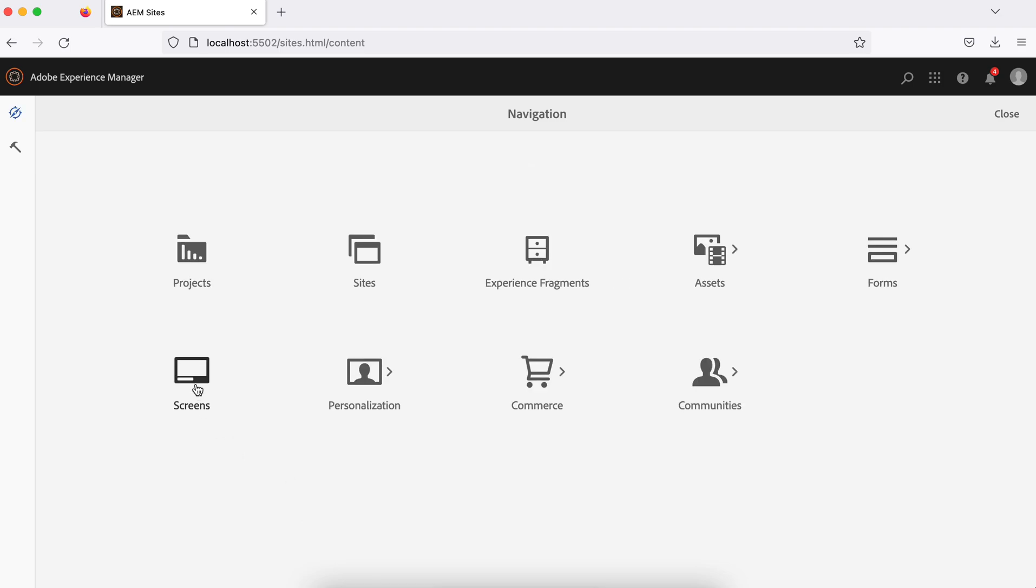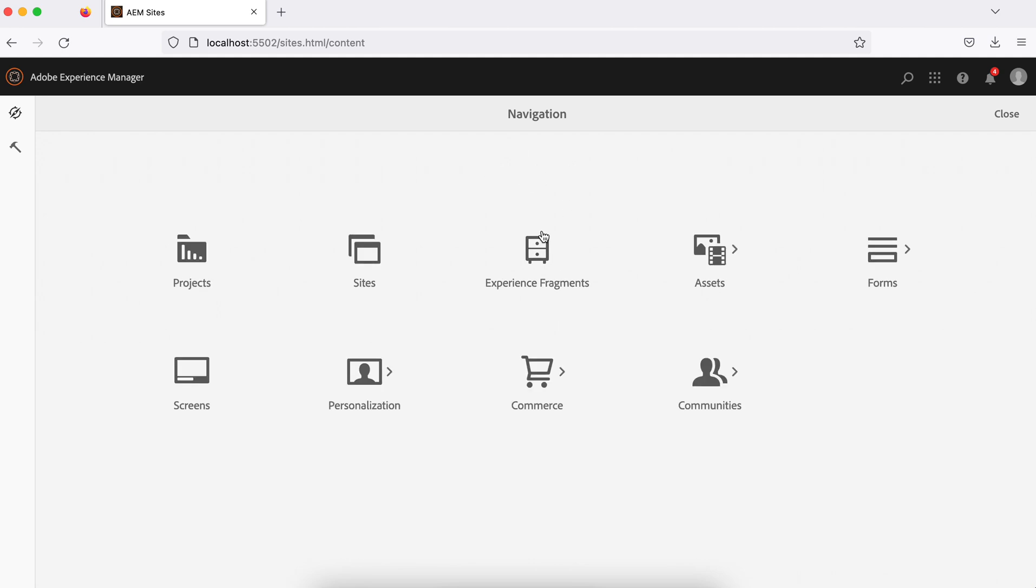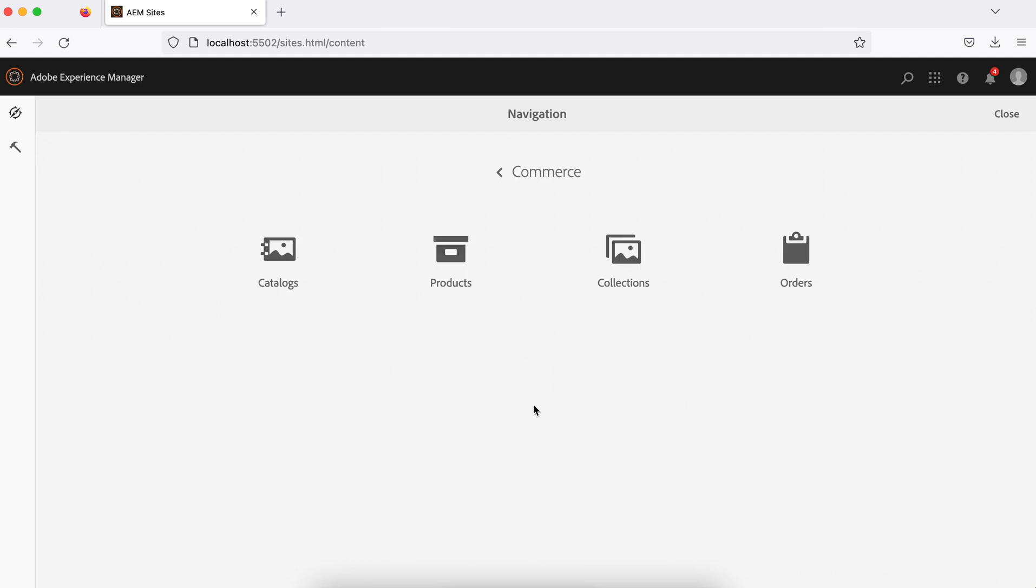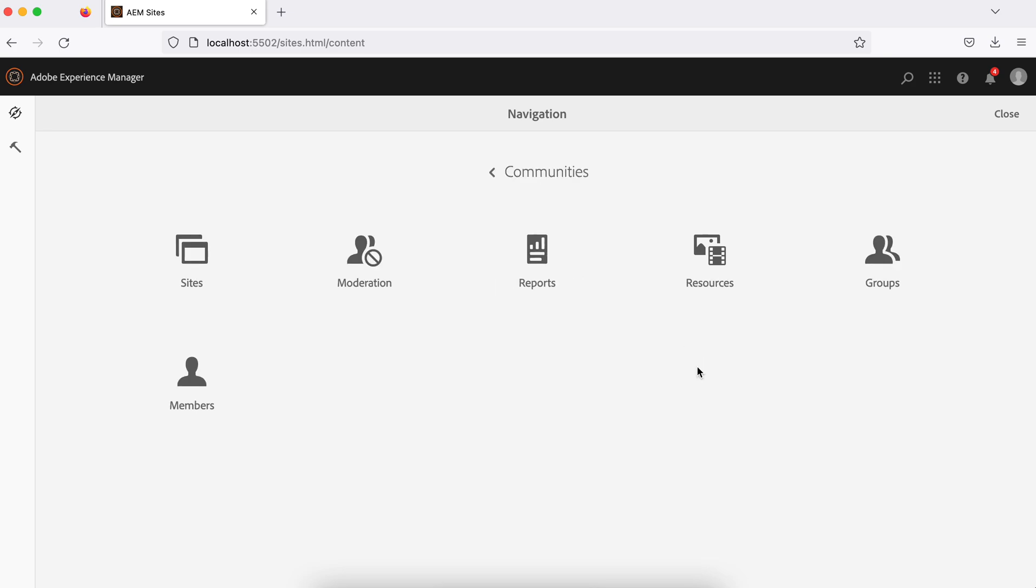Another one is screens, we'll see that later. Personalization - if you want to do some personalization with AEM you can perform those activities here. And the commerce, so if you are running e-commerce site with AEM you can use these options. Nowadays you can integrate your Magento with AEM using CIF components, so in that case also sometimes you can use this console. We'll see that in an entirely separate series. And the communities, communities related stuff you can do here.